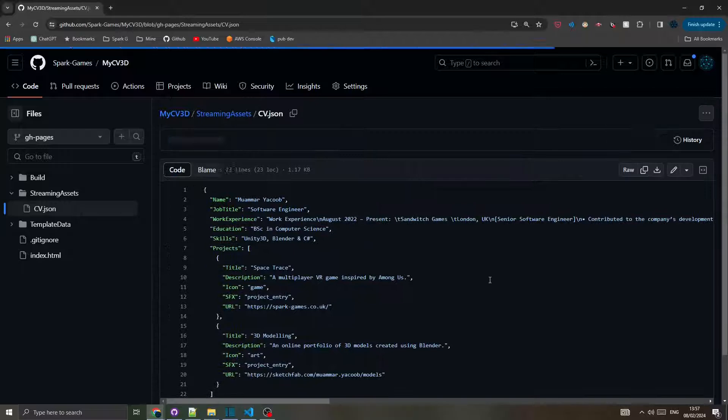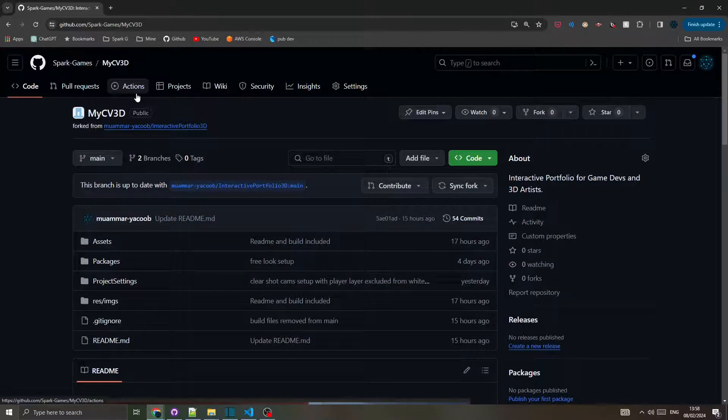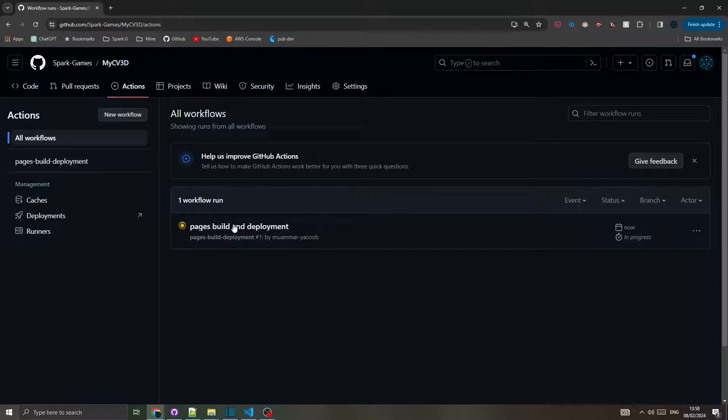The commit triggered an action to deploy the webpage with your custom changes that you can preview once the deployment process is finalized.